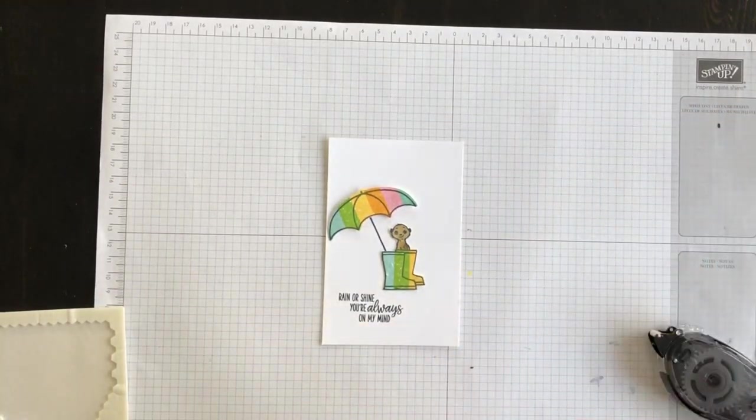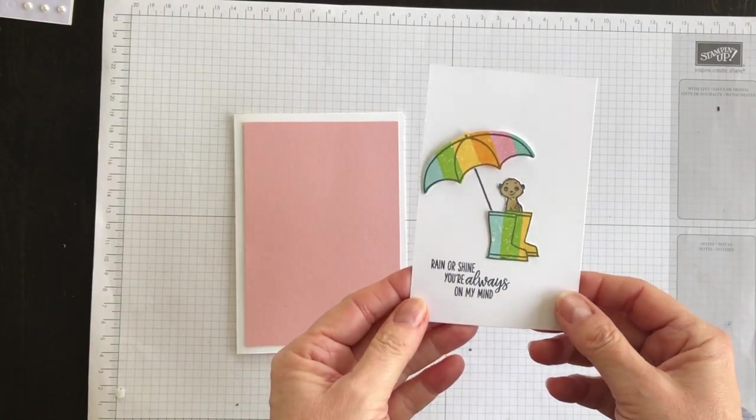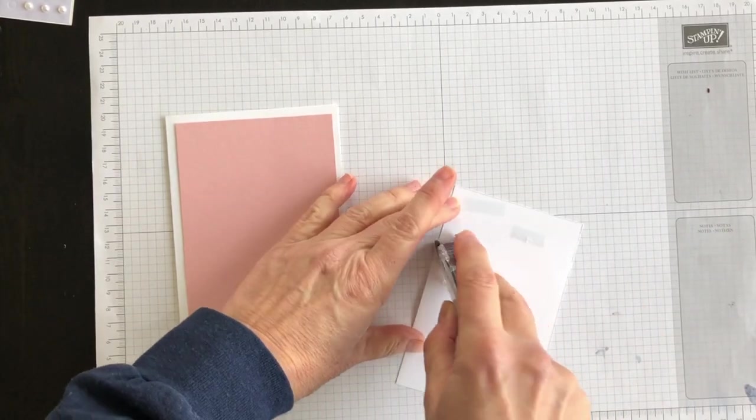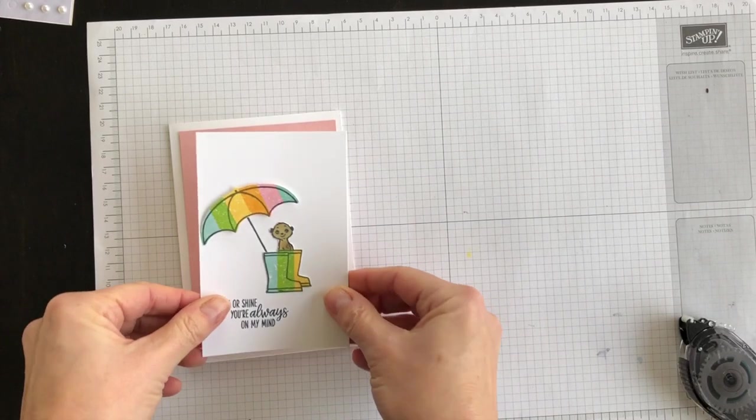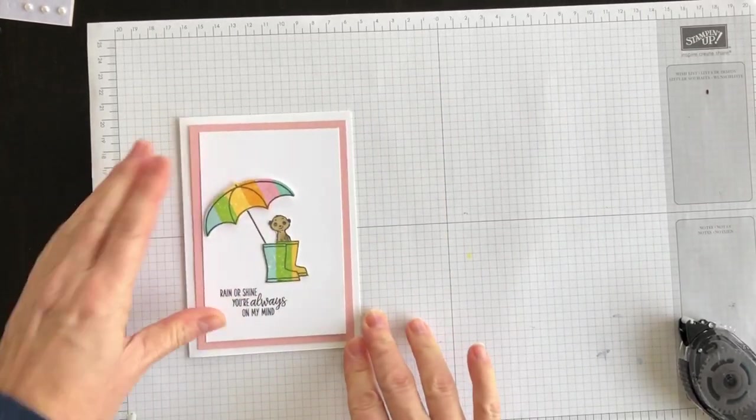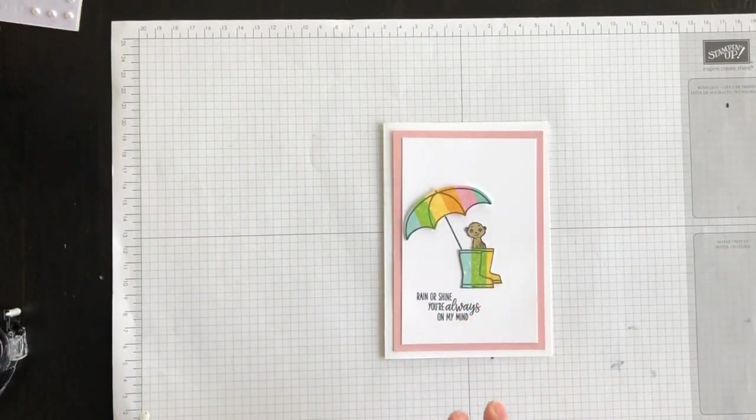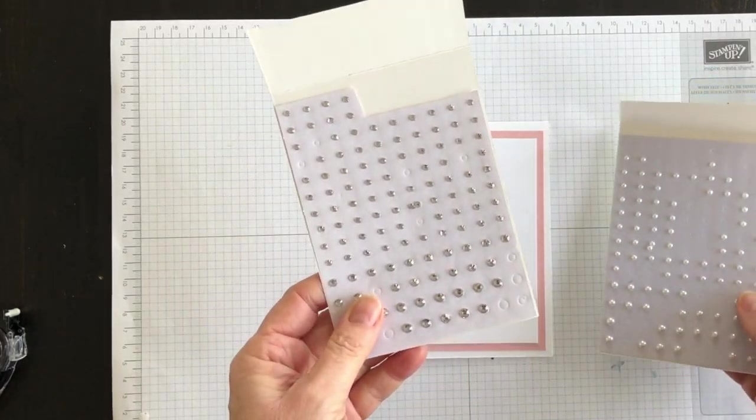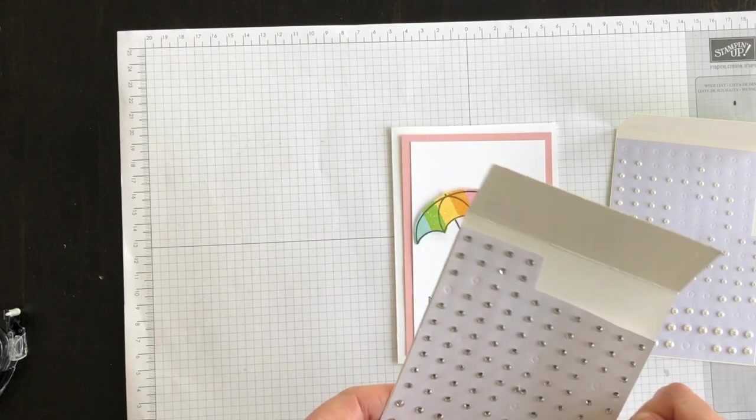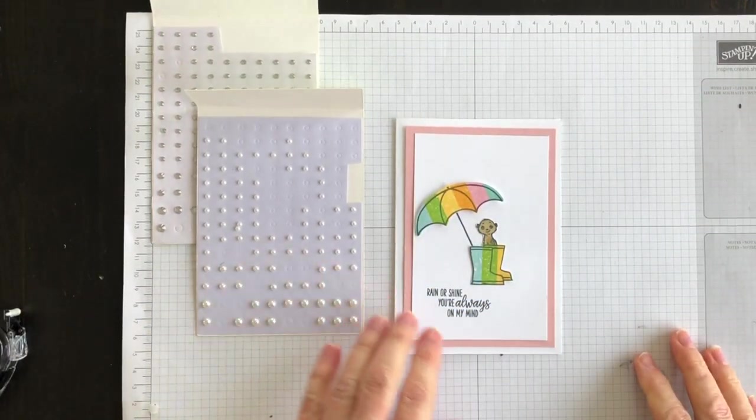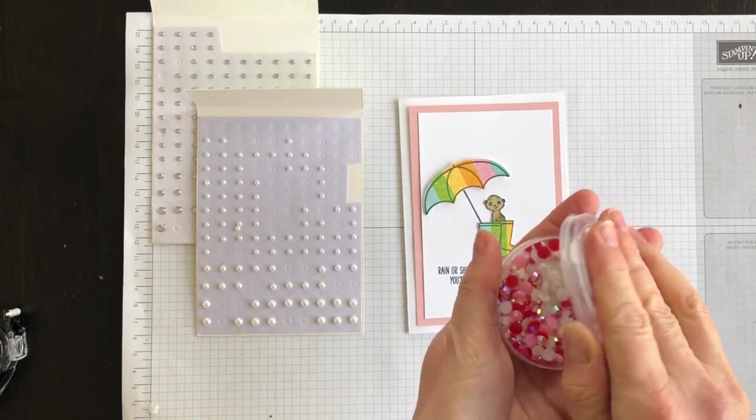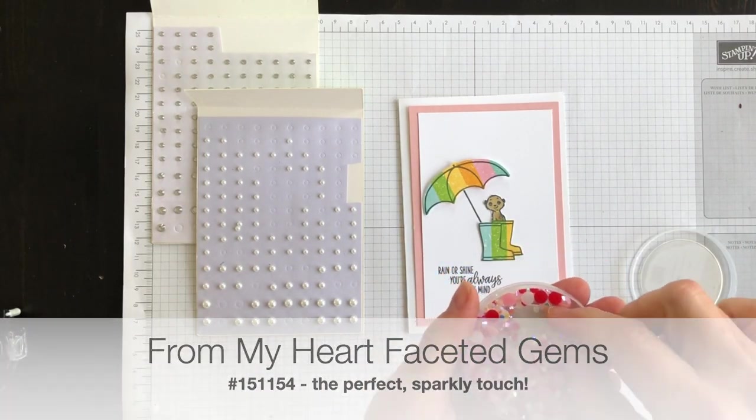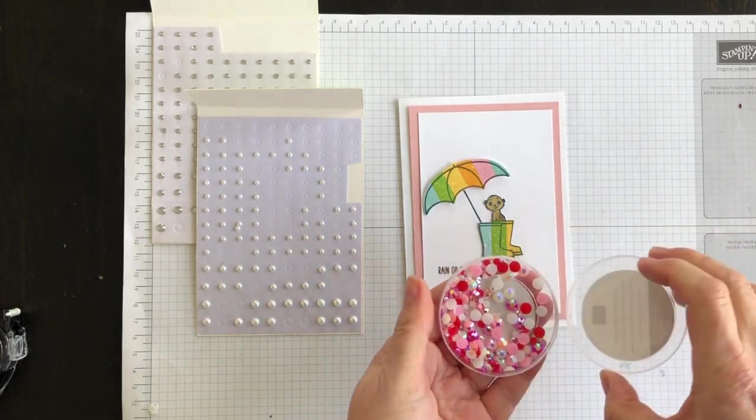Now let's see about some embellishment possibilities. I have my card all ready to adhere on. I've got the basic pearls or the pearl basics, the rhinestone jewels which I think might be a nice shiny touch, and these new From My Heart faceted gems. They're in several different sizes and have quite a shine to them or a little bit of glimmer.